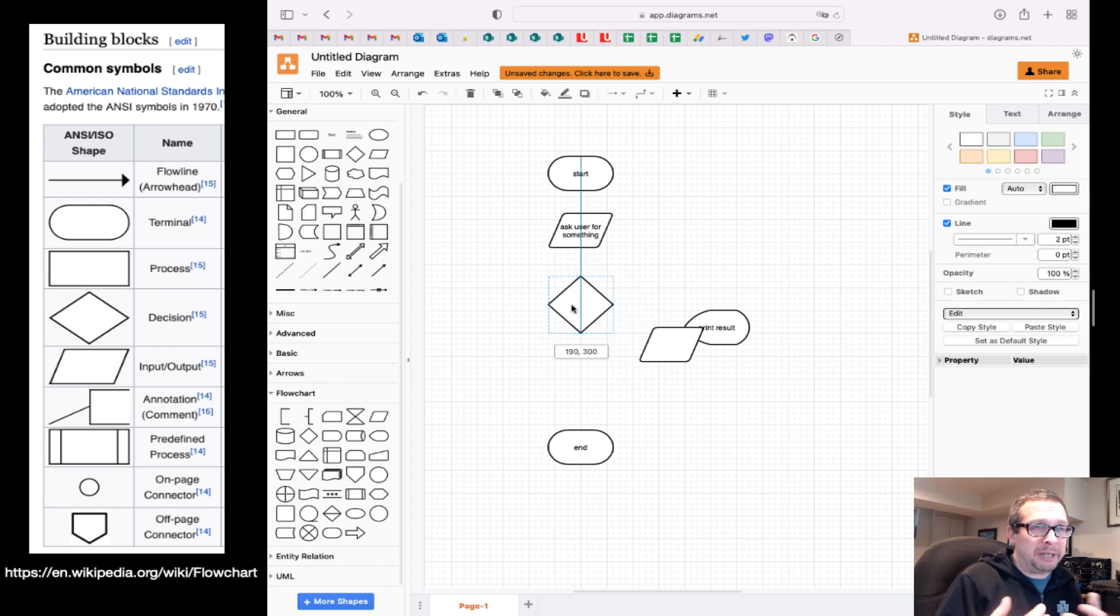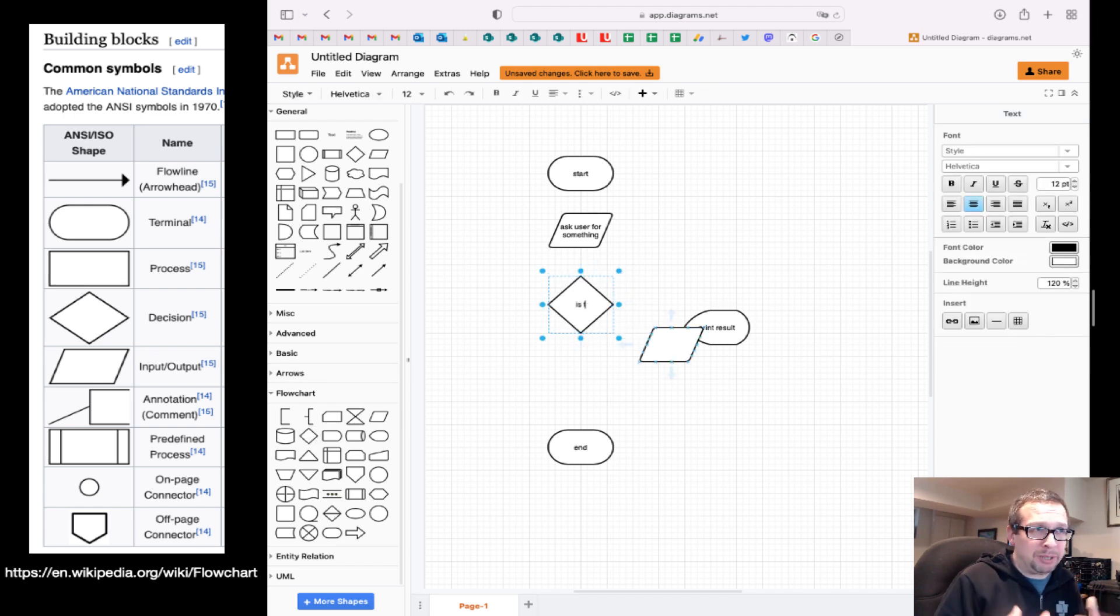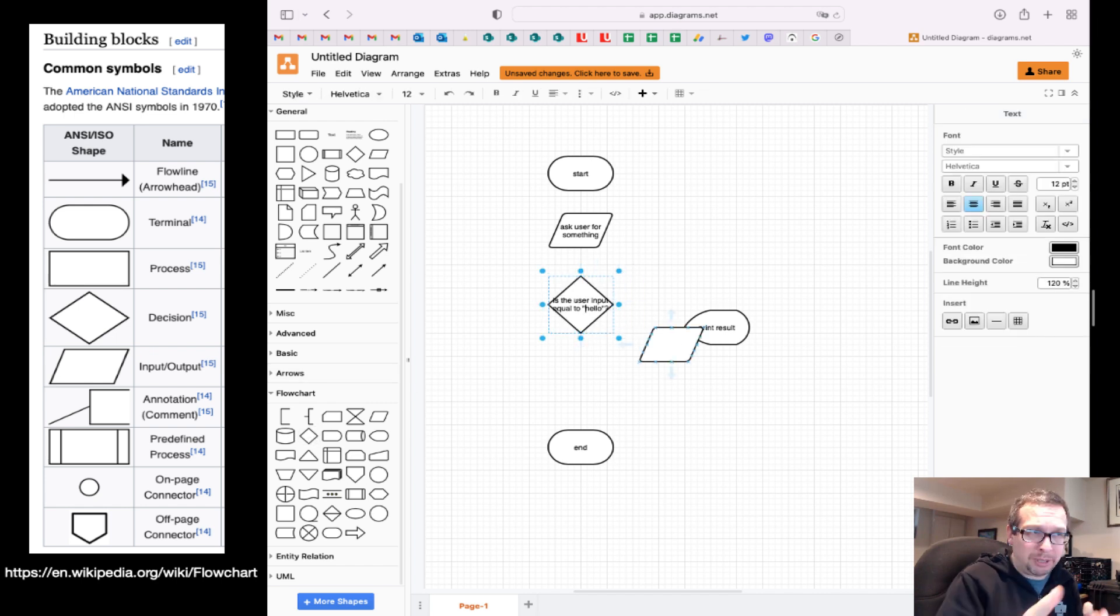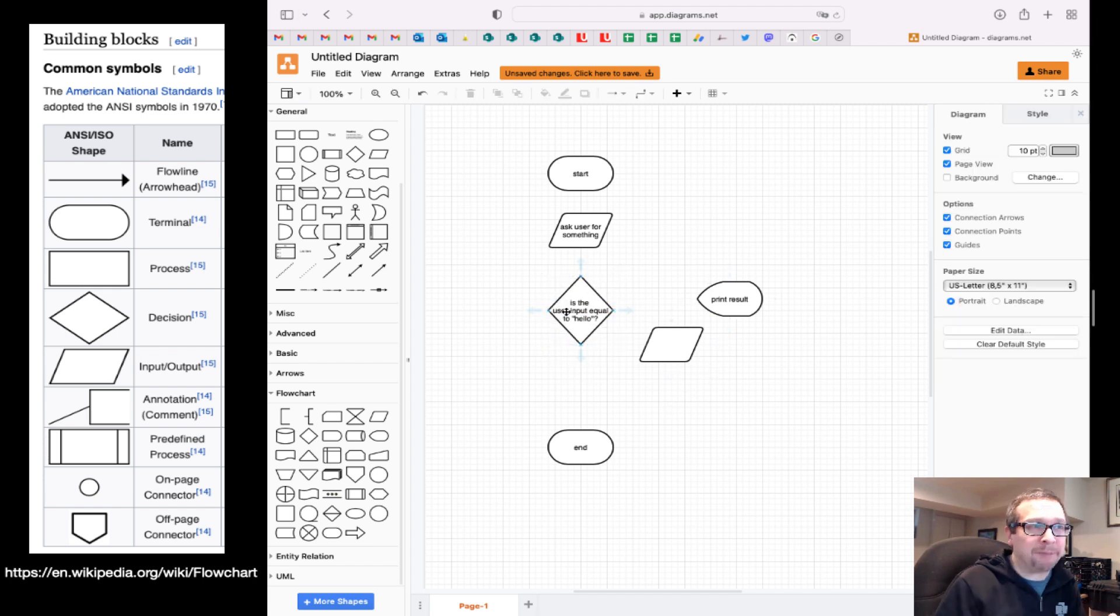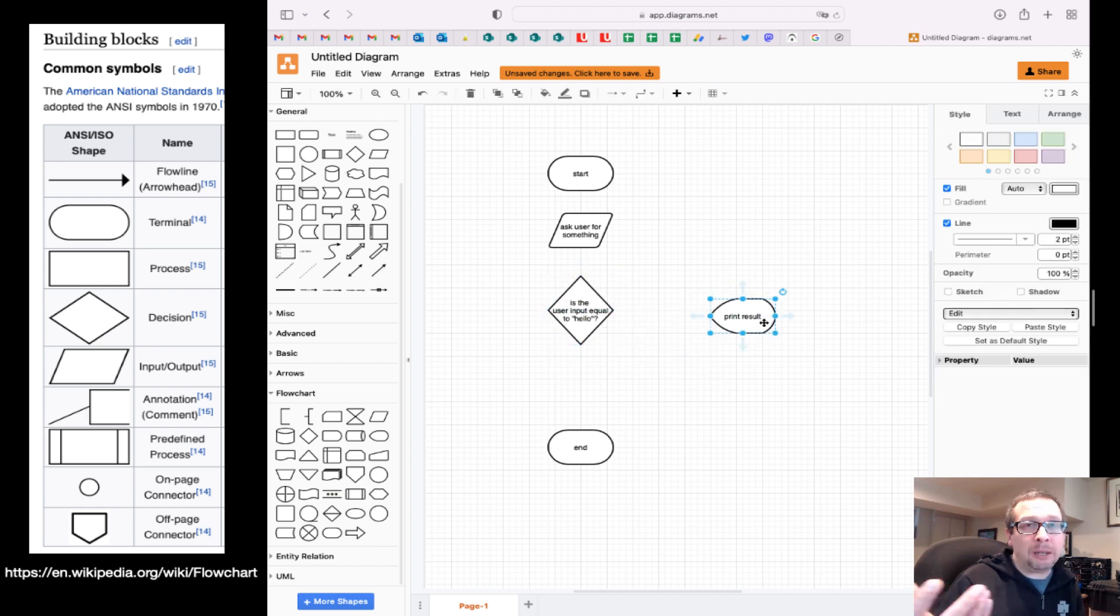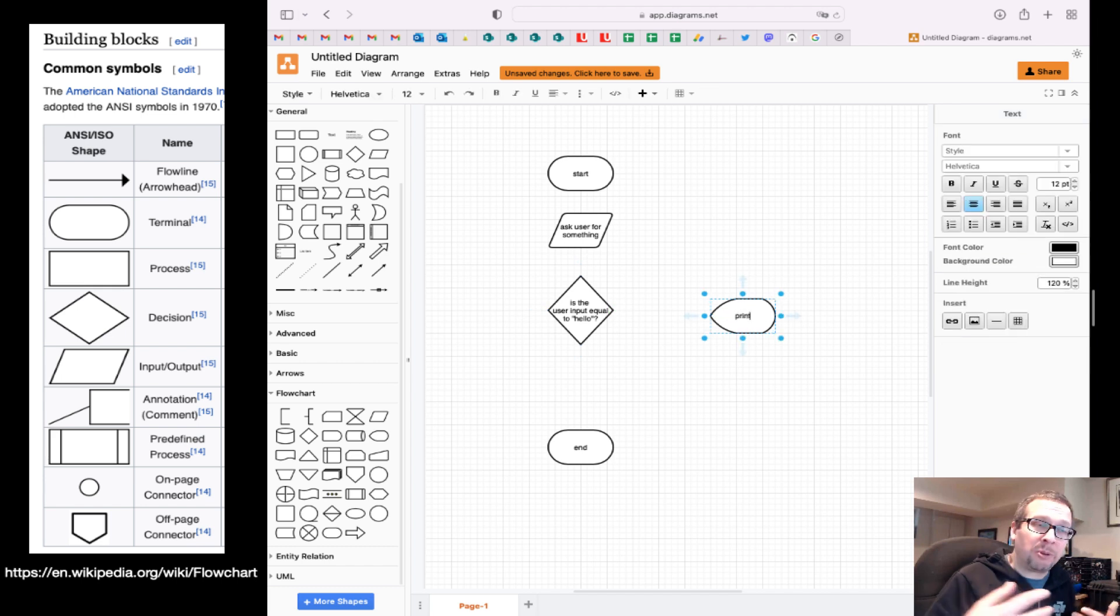And we're going to have a decision, in this case the diamond right here, asking if the response is correct. If not, we give a response back. If it is, we give a different response.